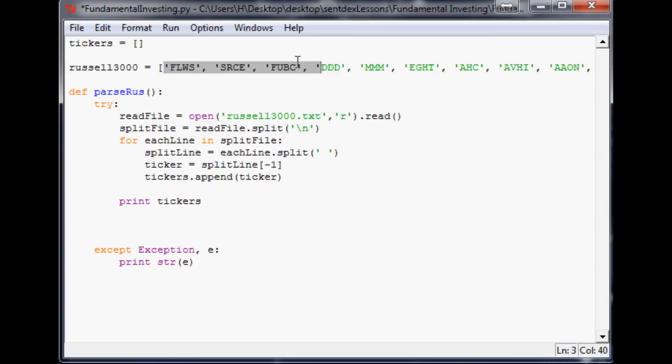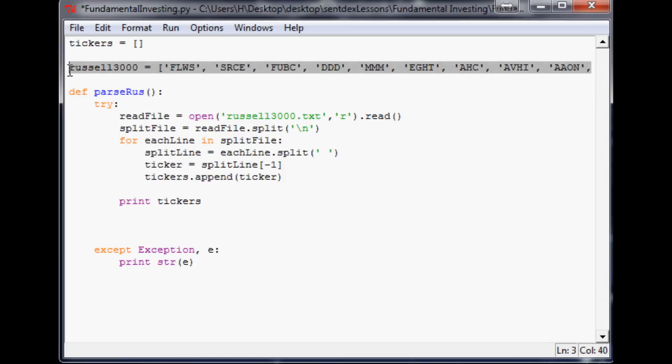So now what I'm going to do is put this back into our original script that we only really ended up finding just a tiny handful of companies. And let's see if we can find any more companies in this because now we're adding basically 2500 companies to look into. So I'm just going to copy Russell 3000 into an older version of a script that we were using.